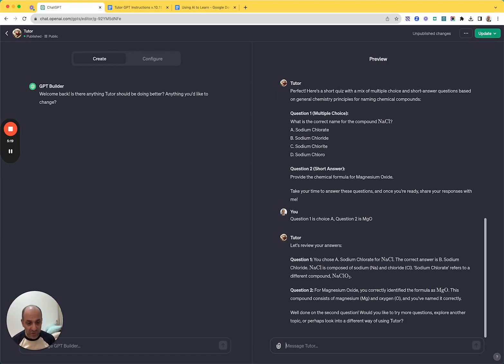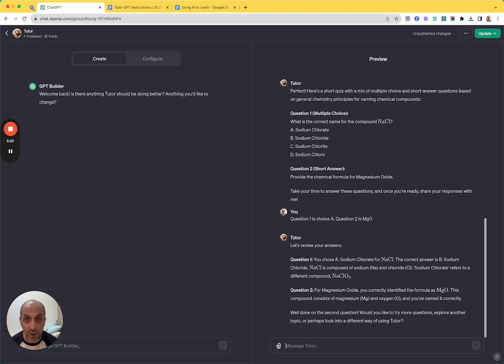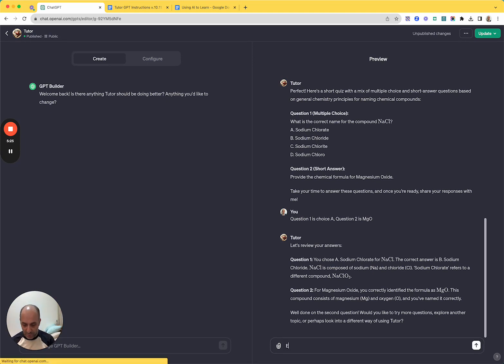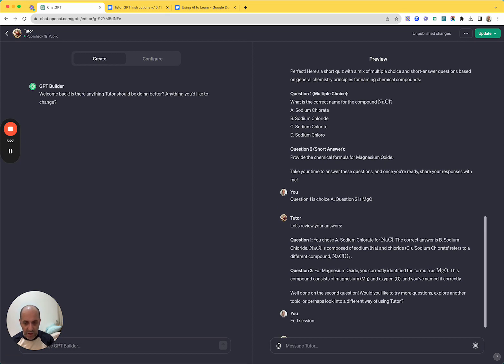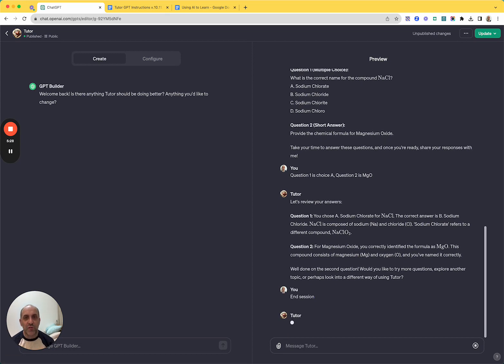Do I want more questions? Explore another topic. I could go back and go through another way of using tutor if I wanted. But here I'm just going to end the session and I've given it instructions for what to do at the end of the session.